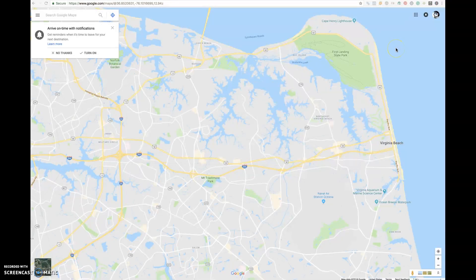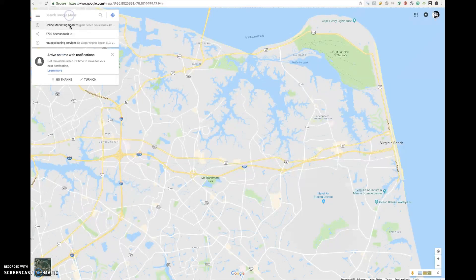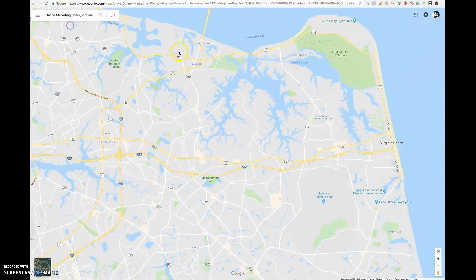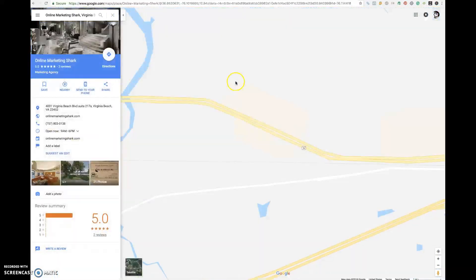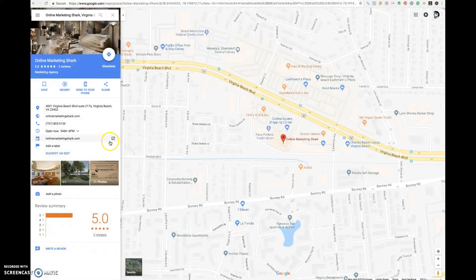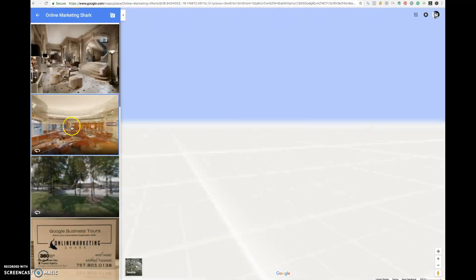In this video I'm going to show you guys really quick how to put an embed code onto your Weebly site. So you just go to Google Maps and you search for a place that you know has a 360 picture. These are all 360 pictures right here — you just click on one.